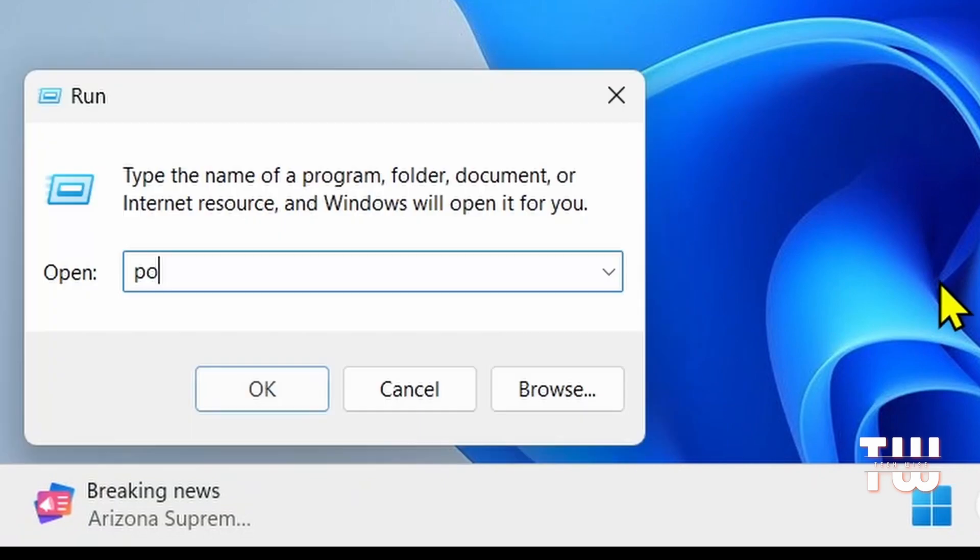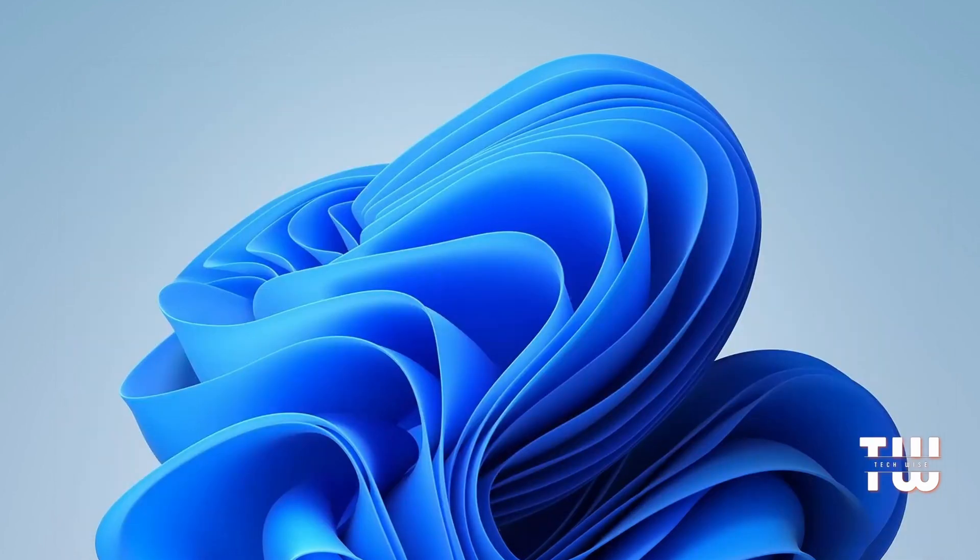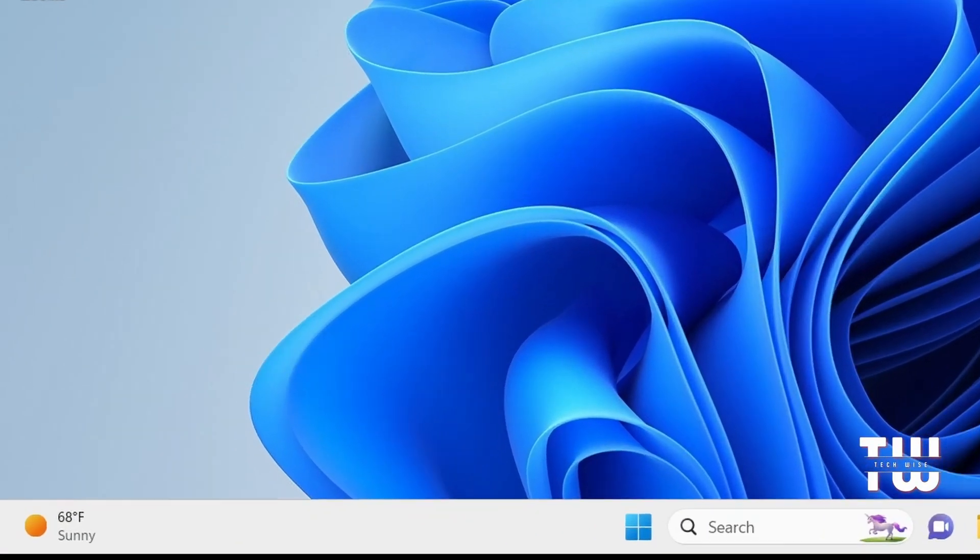Next is powercfg.cpl. This command opens the Power Options which allows you to manage power plans and settings for your computer.